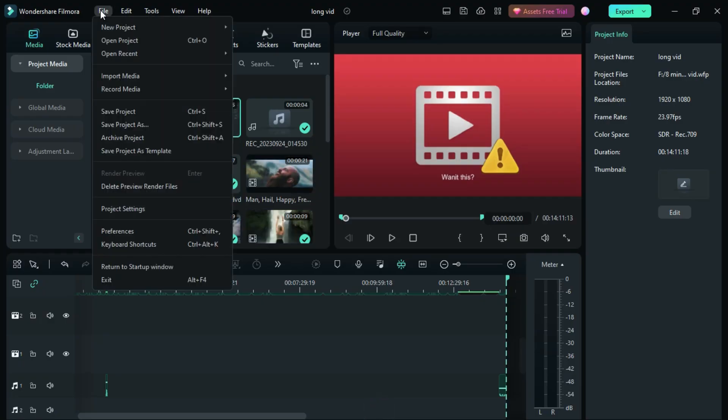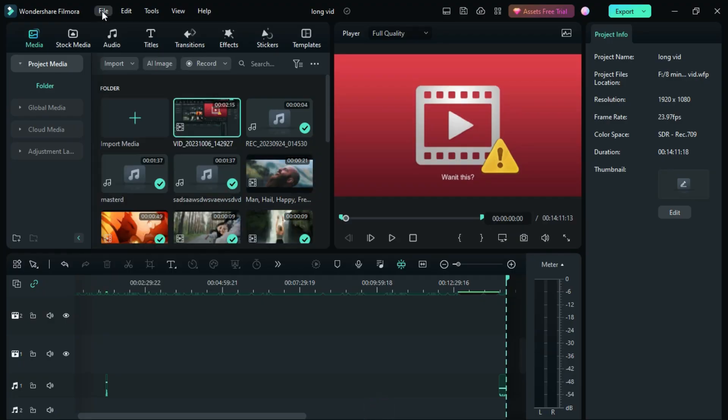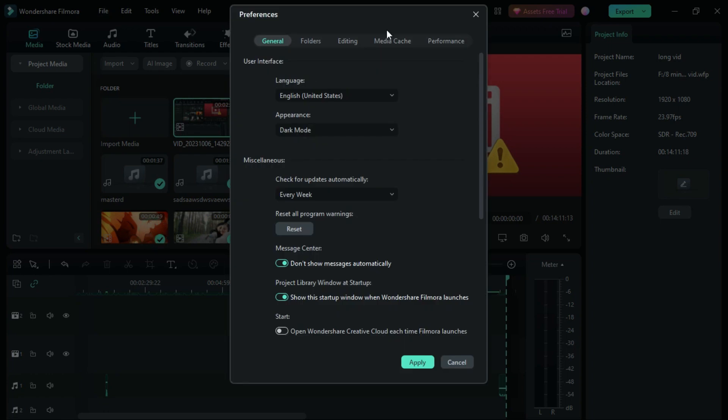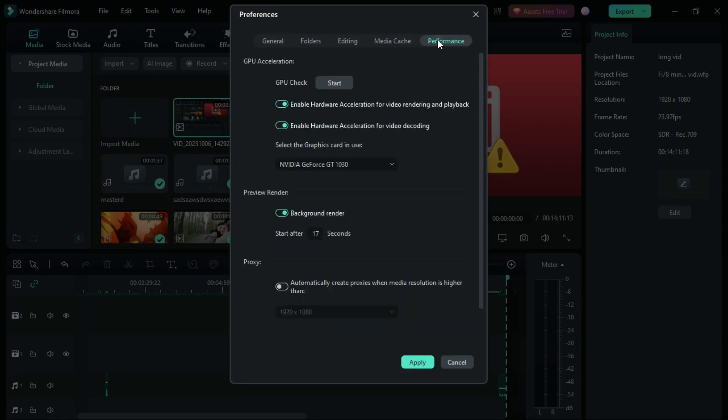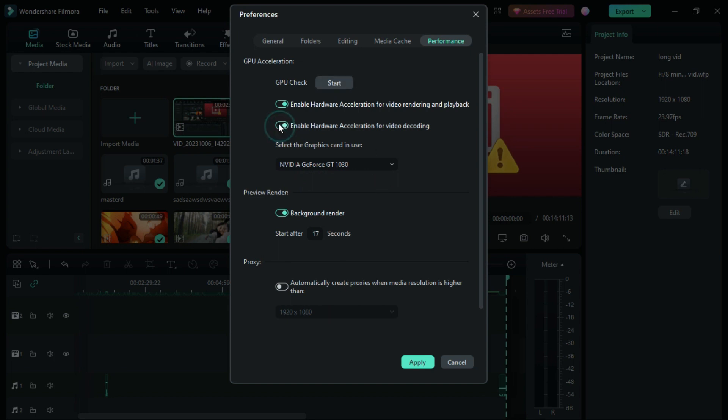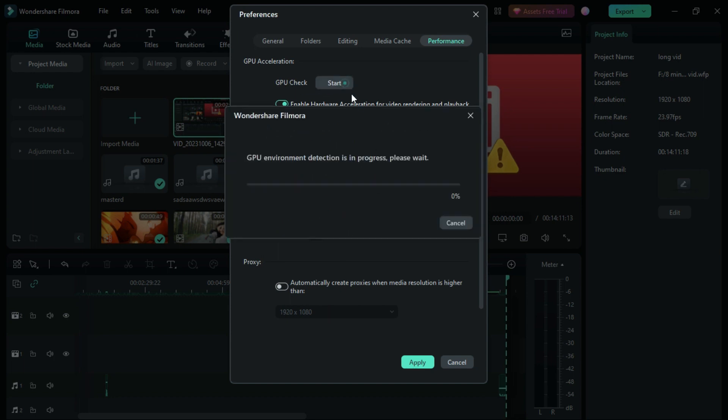Another tip I have is go to this file and then preferences and then go to performance. You will probably see it's turned off. Just turn it on and select your preferred GPU from here. Check this also on and then click on GPU check. In the GPU check, just click on that start button. It will start testing the GPU environment and it will fix some issues of your graphics card if it has. It will balance it with the Filmora 12.